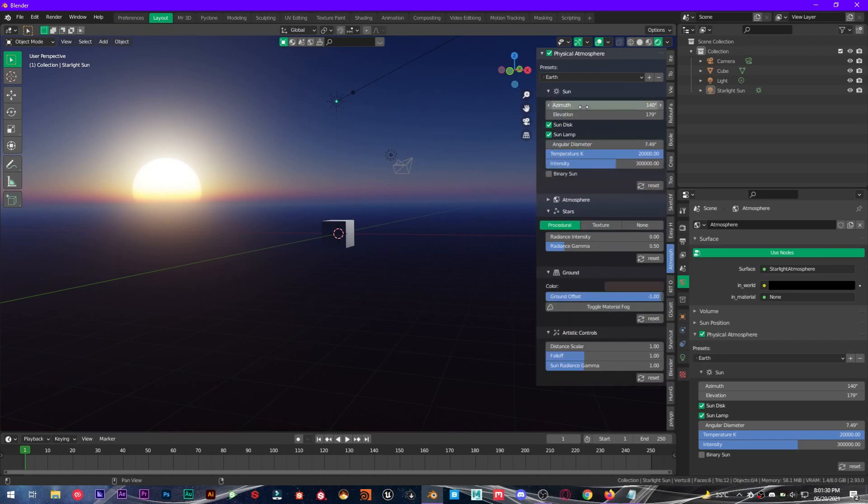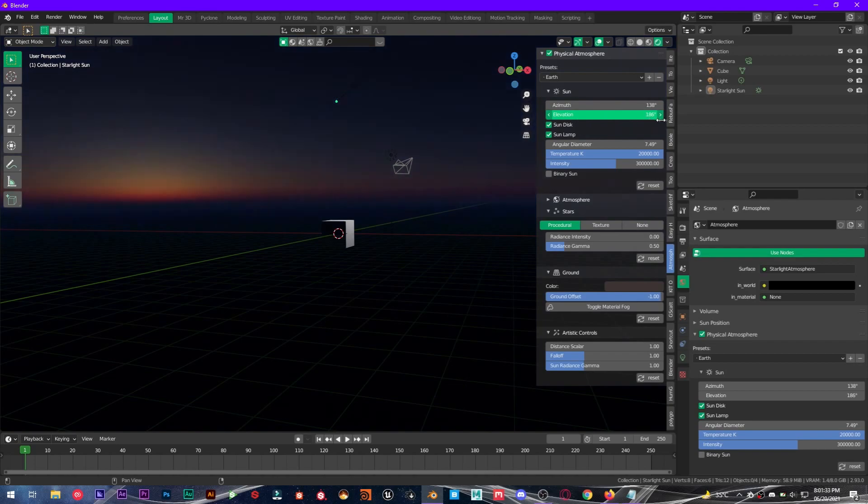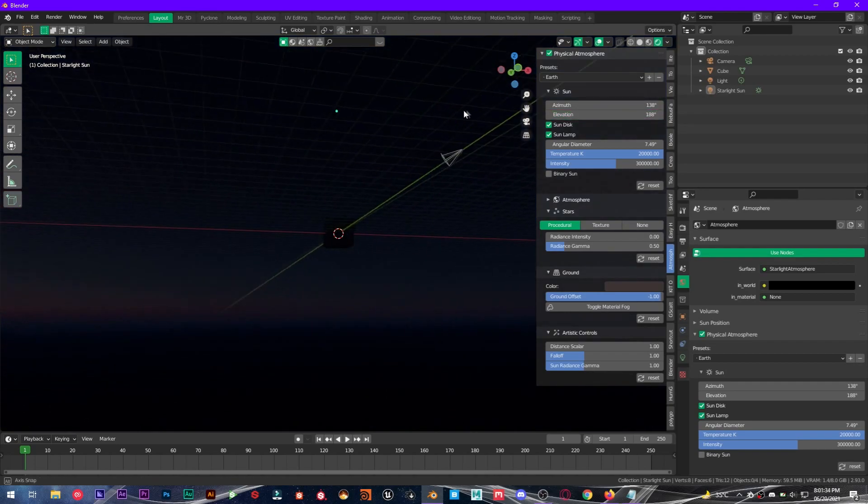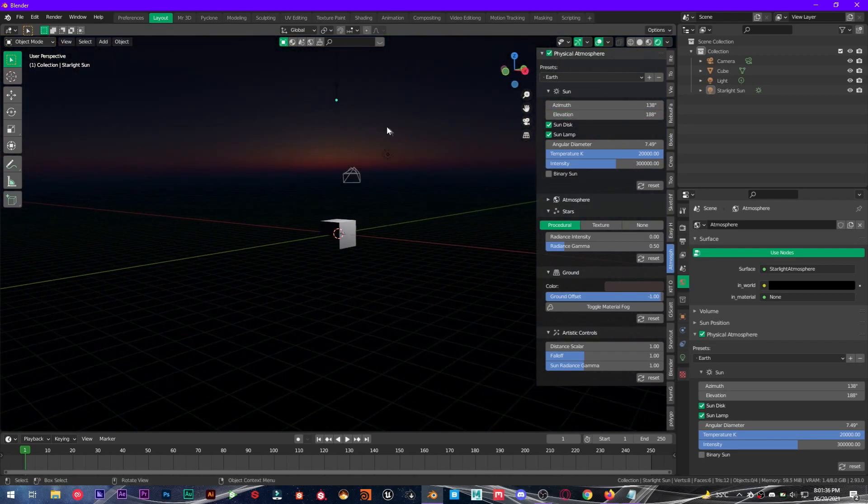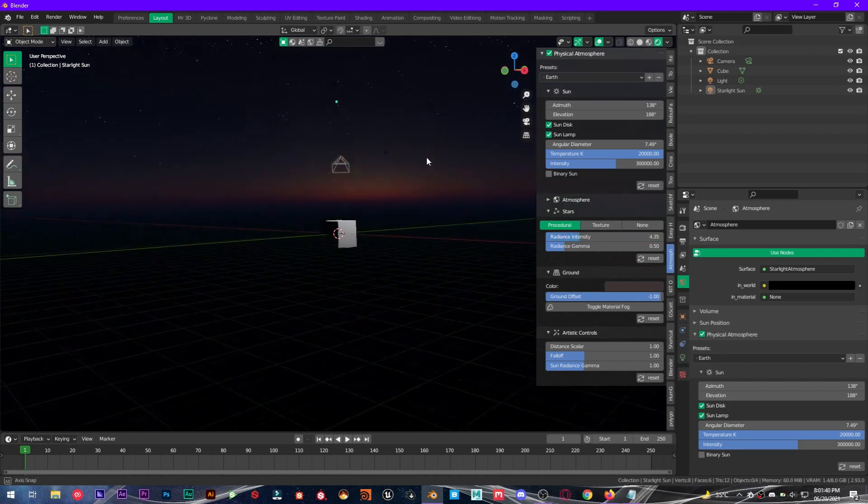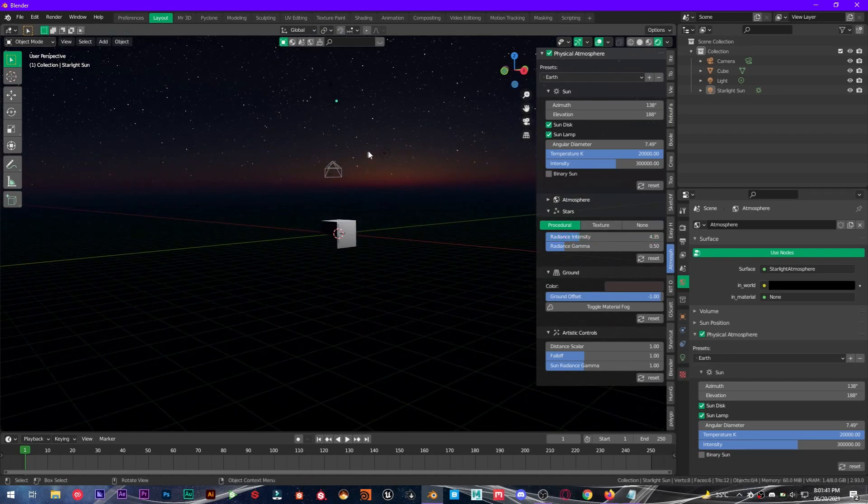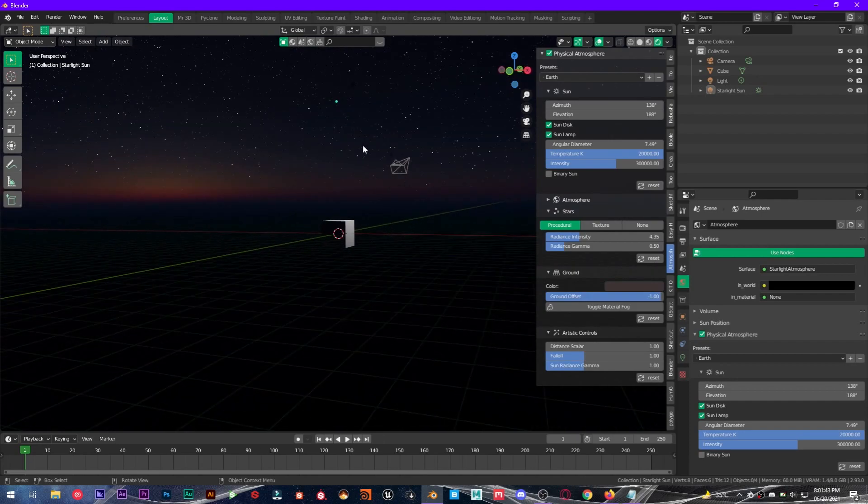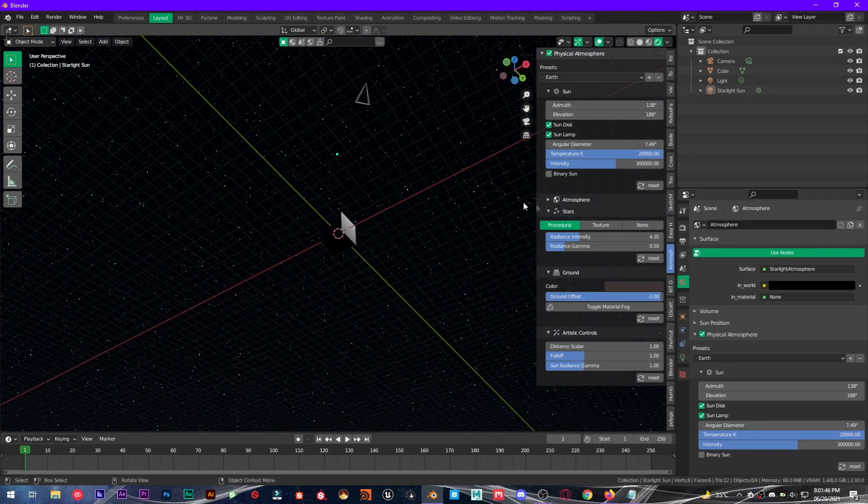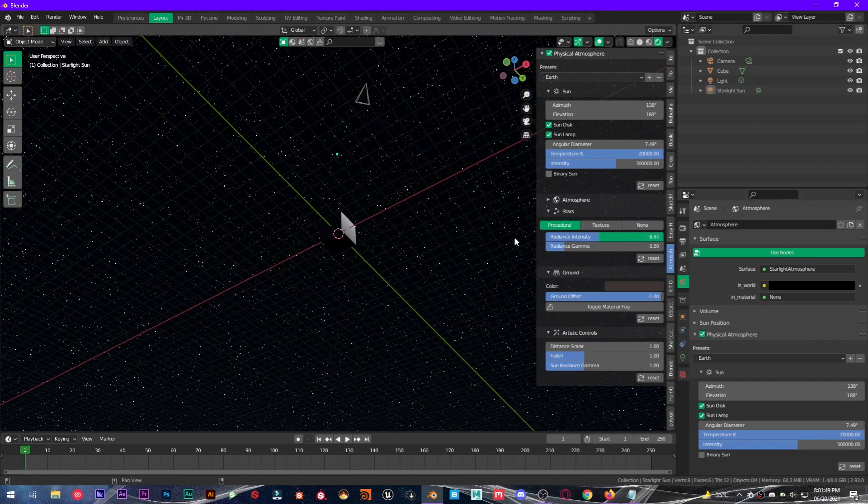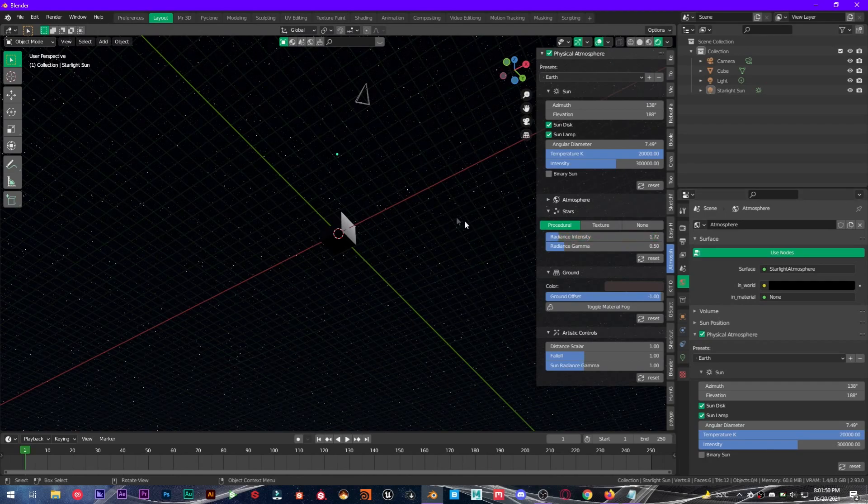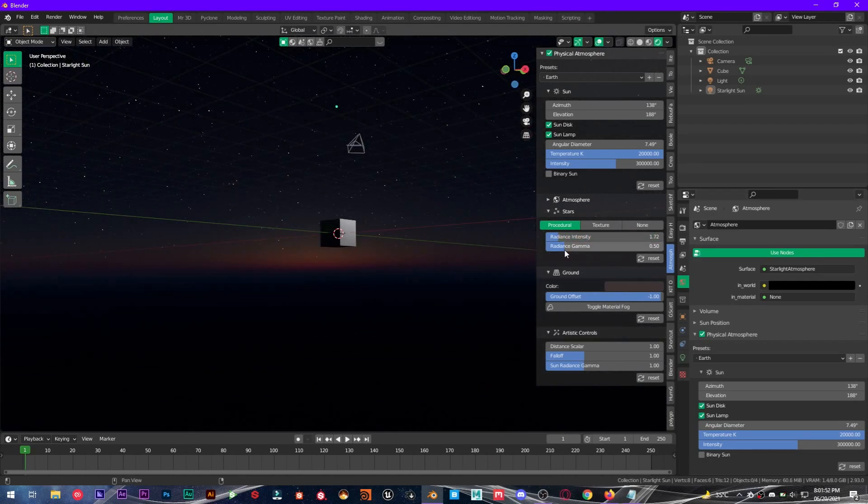And you can see right here we have intensity, so this looks beautiful. As you can see, we have intensity of the stars, and we have radiance gamma.